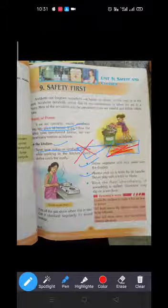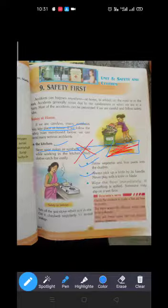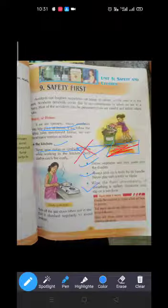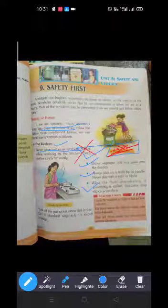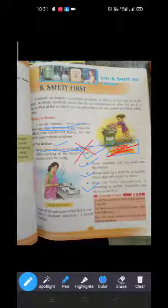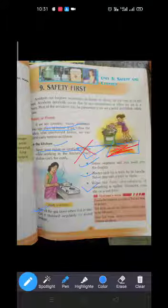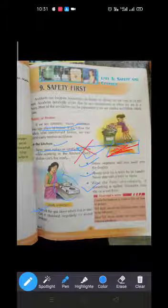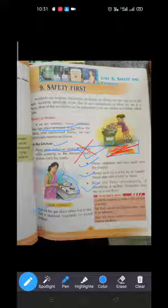Next: wipe the floor immediately if something is spilled, otherwise we can slip. Last and very important: turn off the gas stove when not in use. We should turn off the stove when we don't use it, otherwise there can be a gas leak and fire.